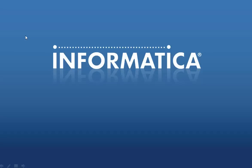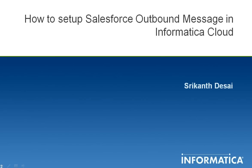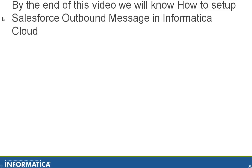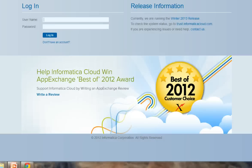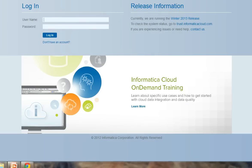Hi, welcome to Informatica support videos. My name is Srikanth. In this video I will show you how to set up Salesforce outbound message in Informatica Cloud. By the end of this video we will know how to set up Salesforce outbound message in Informatica Cloud. Let me log into Informatica Cloud.